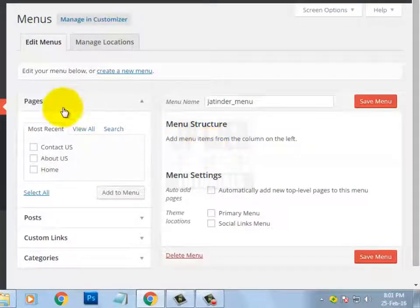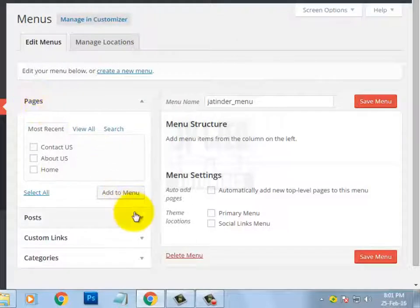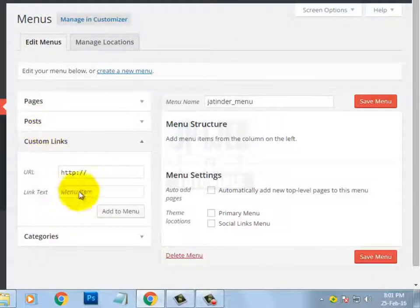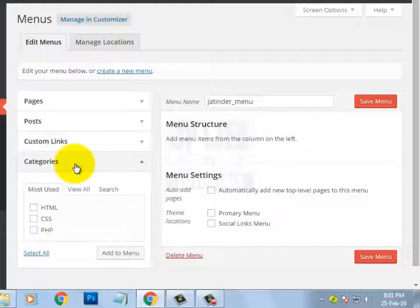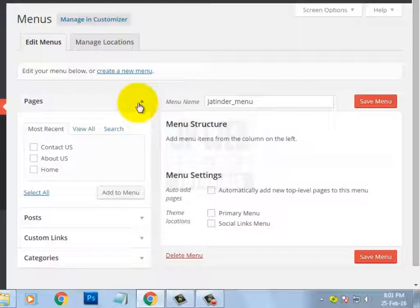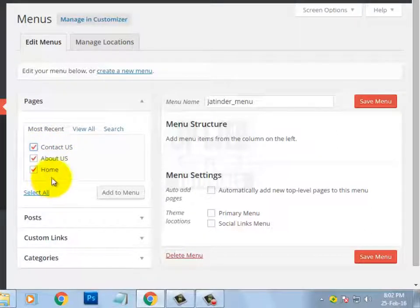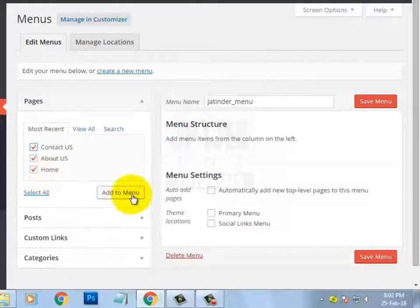We have four options on the left-hand side: Pages, Posts, Custom Links, and Categories. Let's add some pages to the menu. In the last video I created some pages — Home, About Us, and Contact Us — so I am selecting all of these. You can select according to your choice. Now I am adding them to the menu by clicking on Add to Menu.